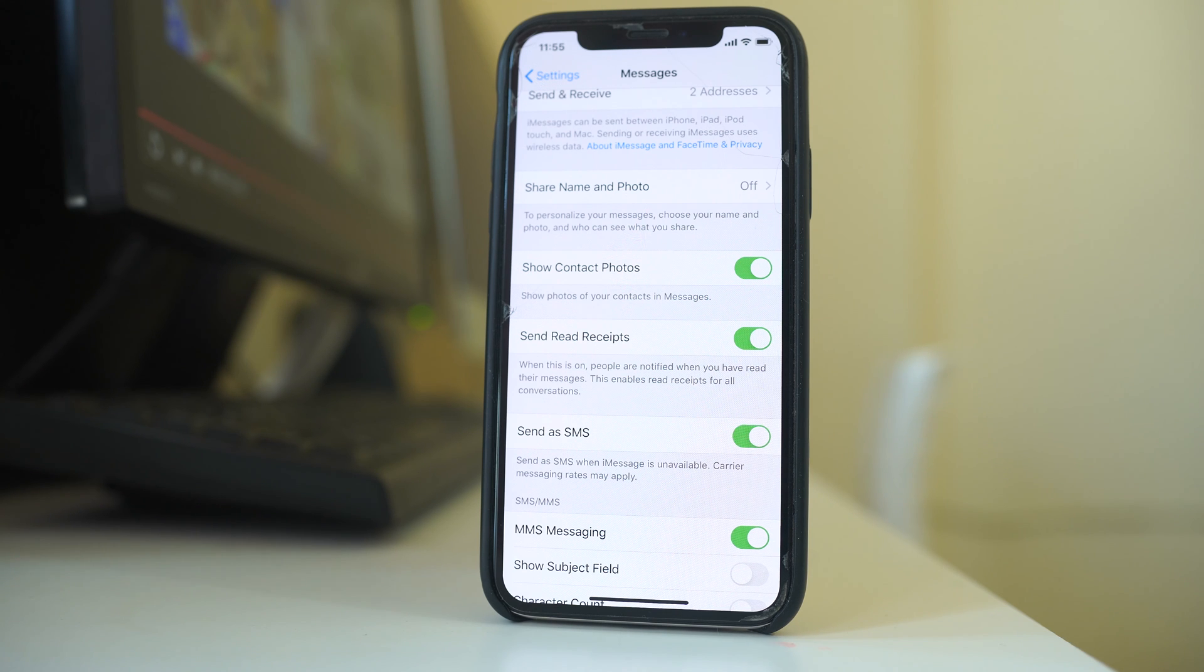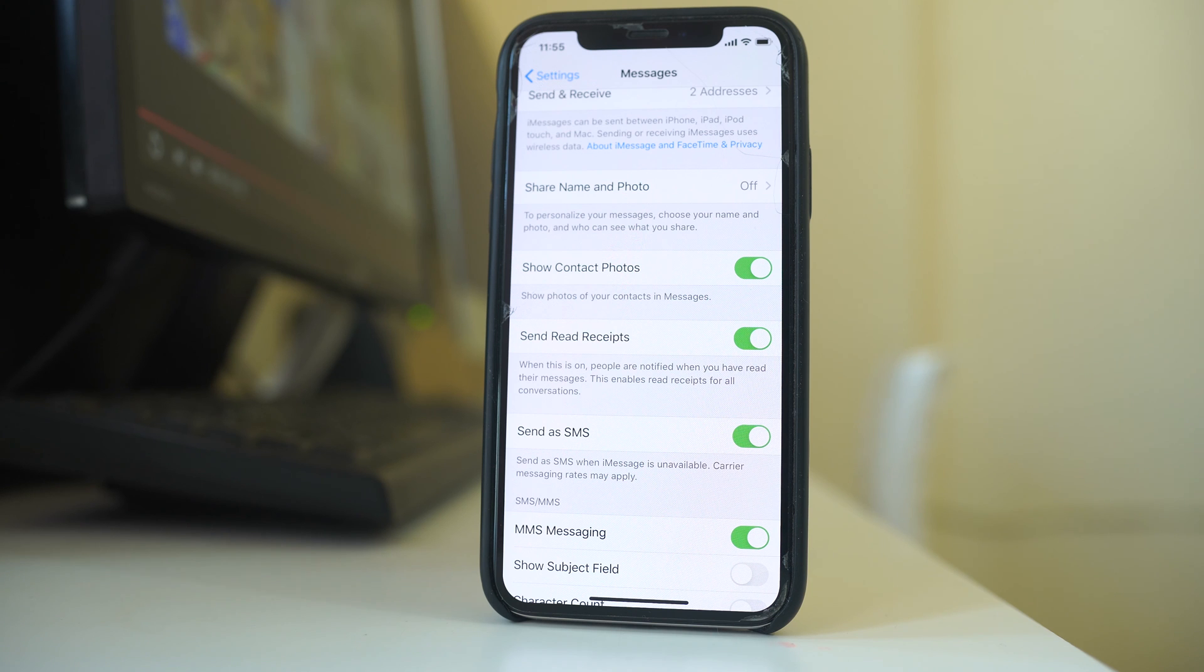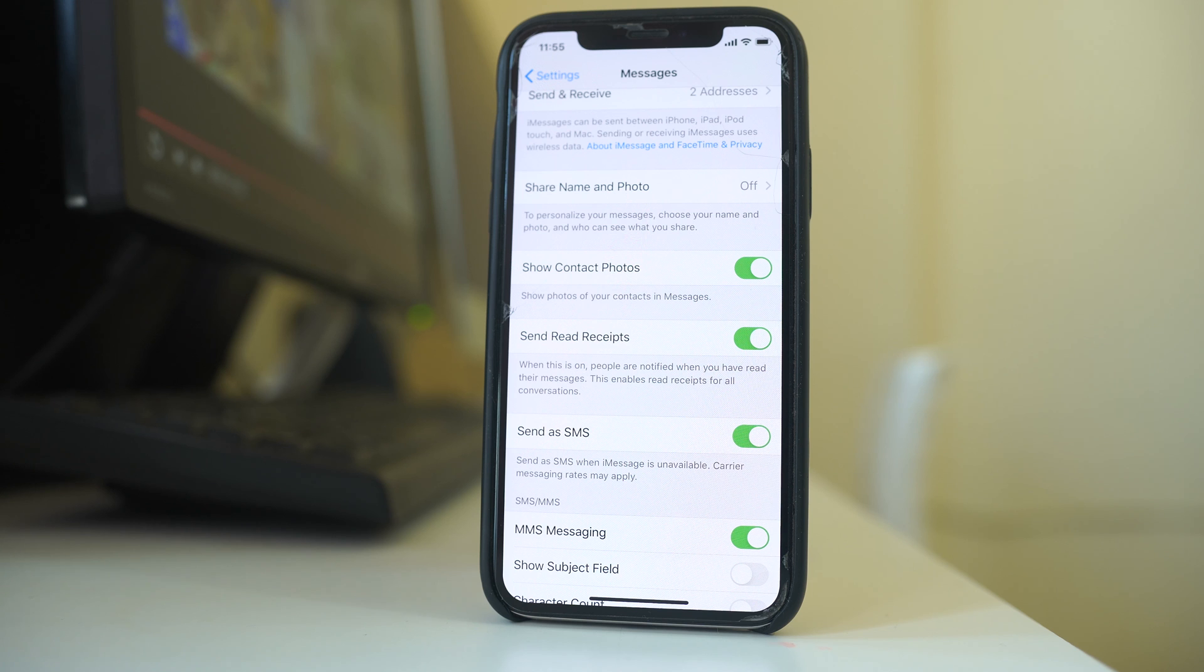Also you have to make sure that the SIM card which is used in the Android device is working or not. If the number which is used in the SIM card of an Android device is not working, then also the SMS will not go to the Android device.